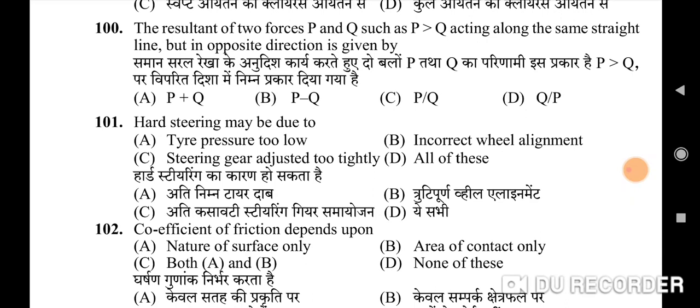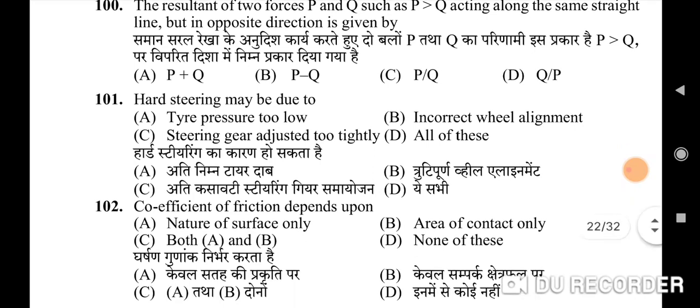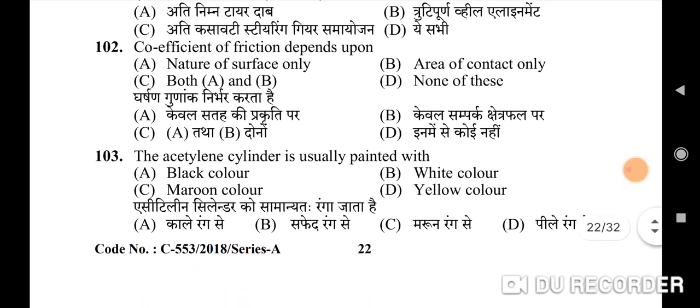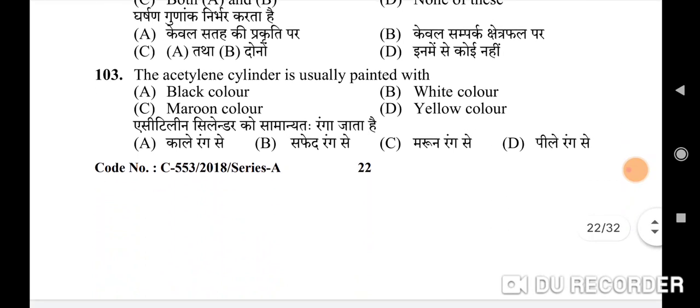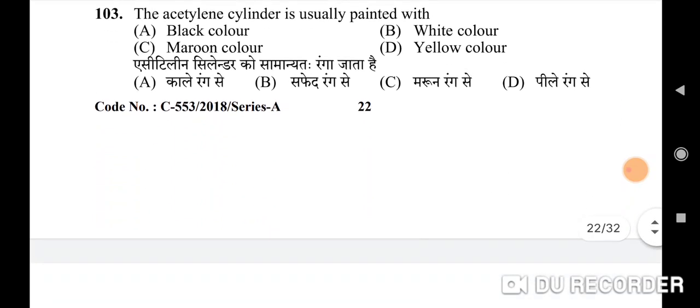101st question: hard steering may be due to — correct option is D: all of these — tire pressure too low, incorrect wheel alignment, and steering wheel gear adjusted too tightly. 102nd question: the coefficient of friction depends upon — correct option is A: nature of surface only.